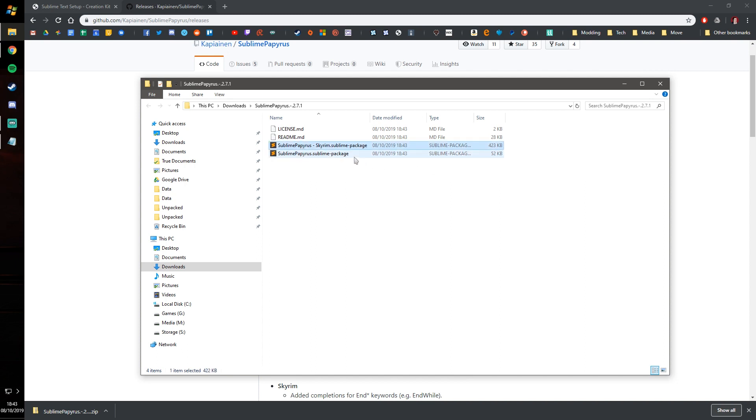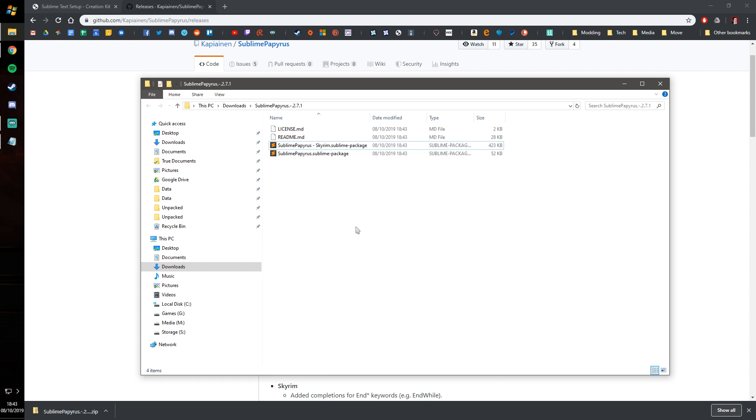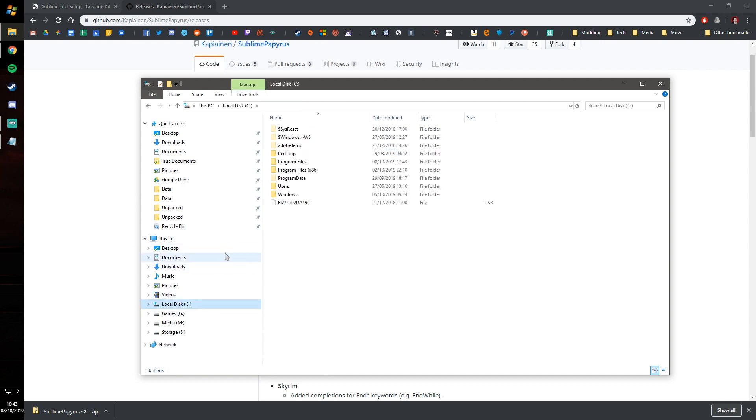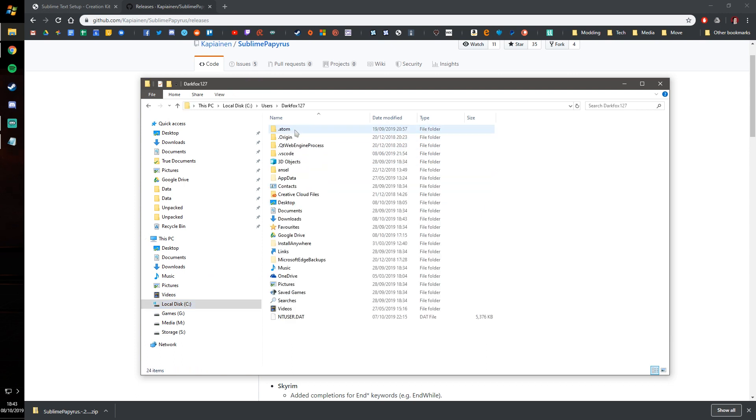So they are Sublime Text packages and I'm going to go ahead and copy those. Then you want to navigate to where it's been installed and in most people's cases it's going to be the C drive, users, your username, and then app data.